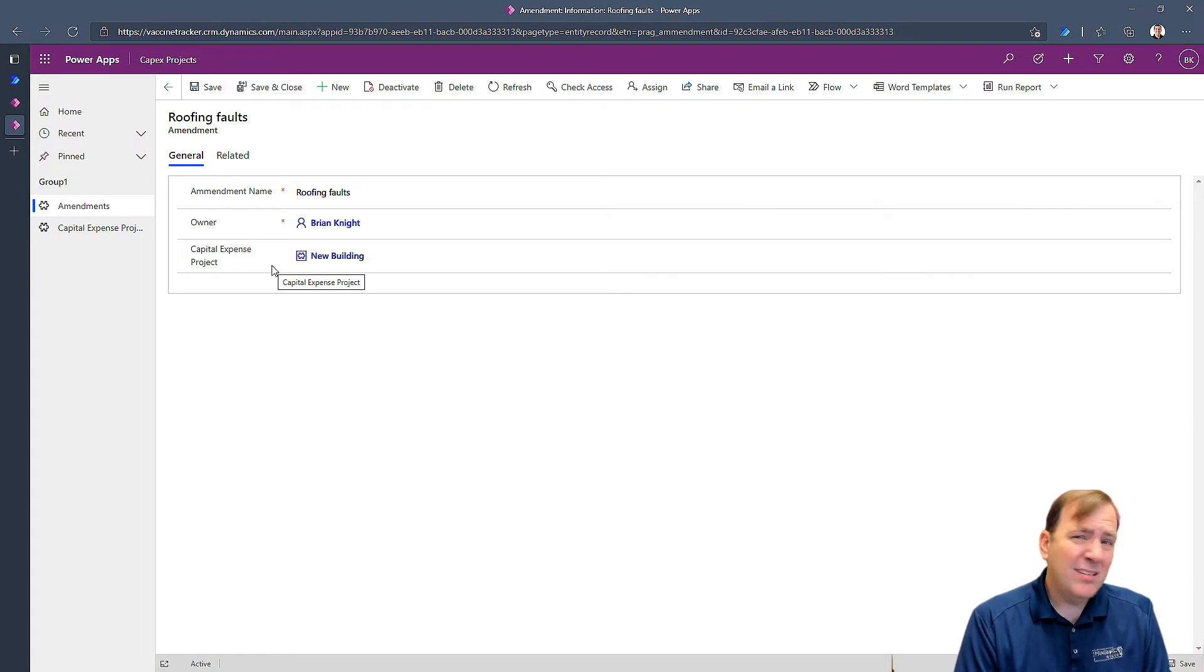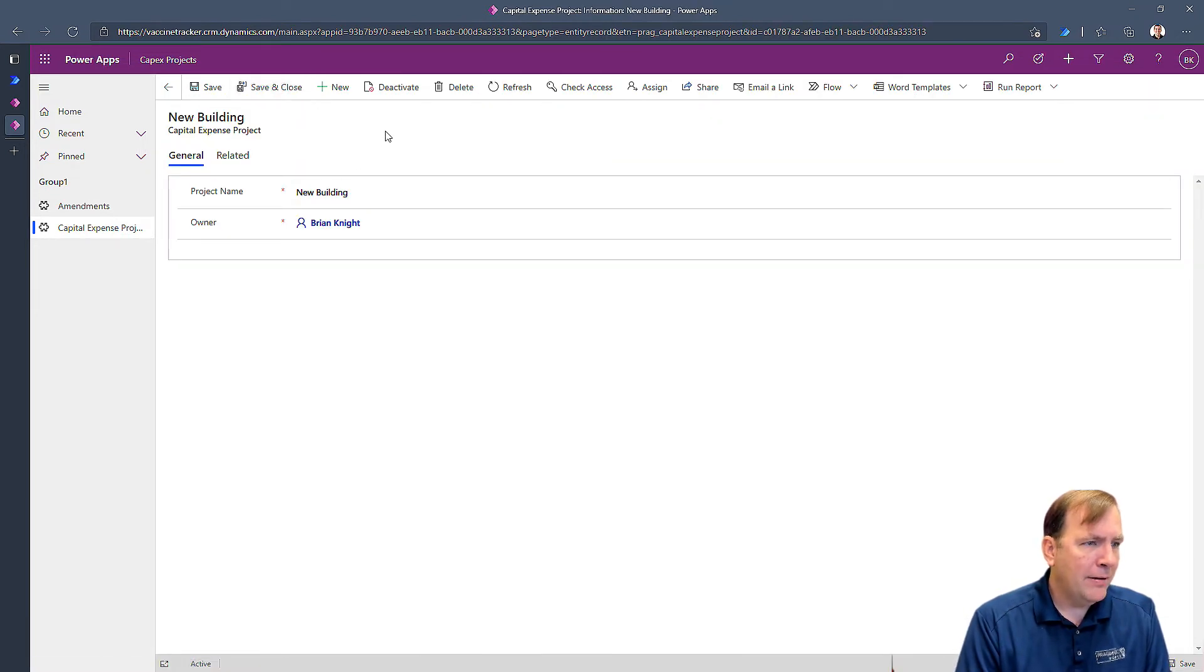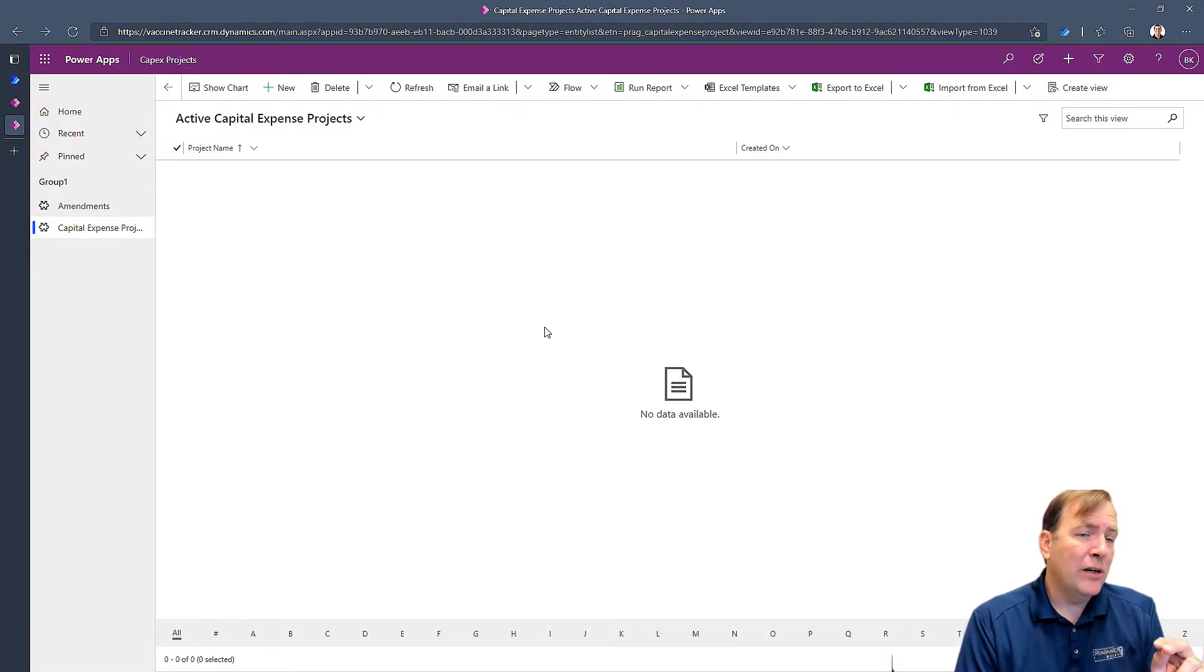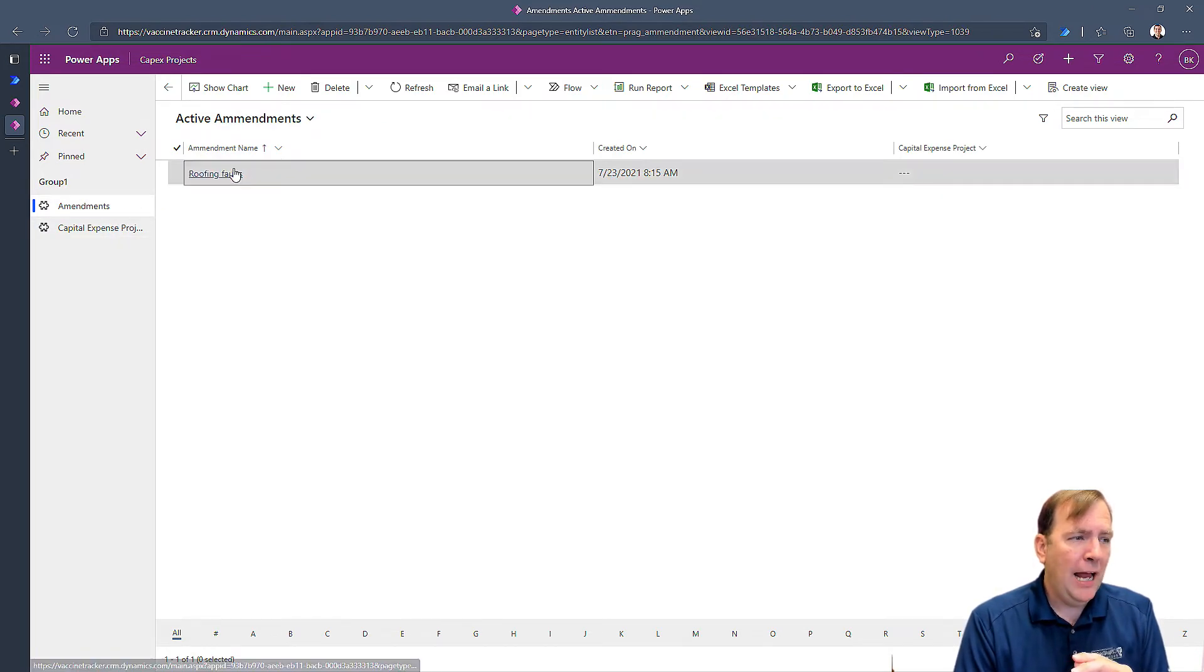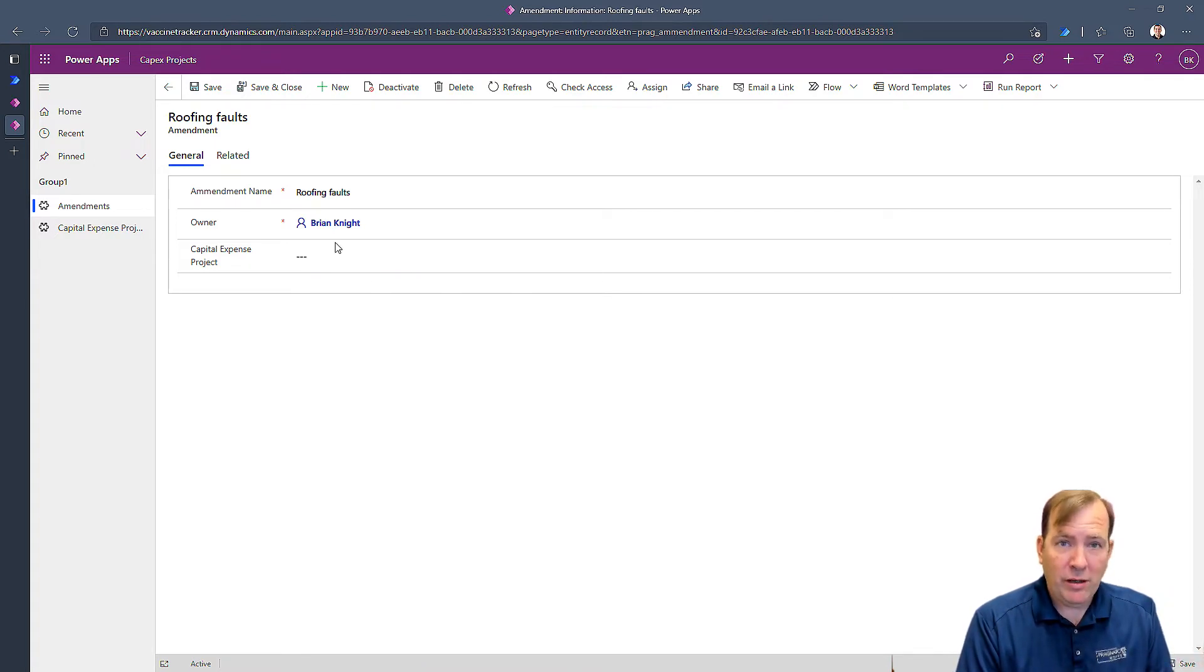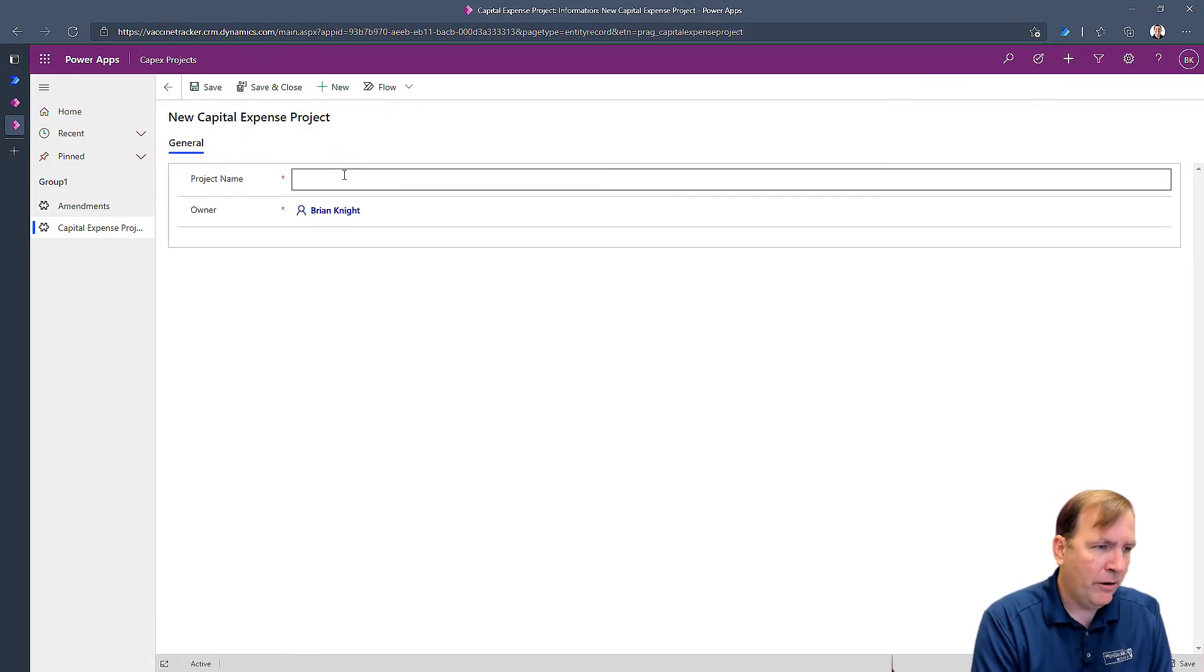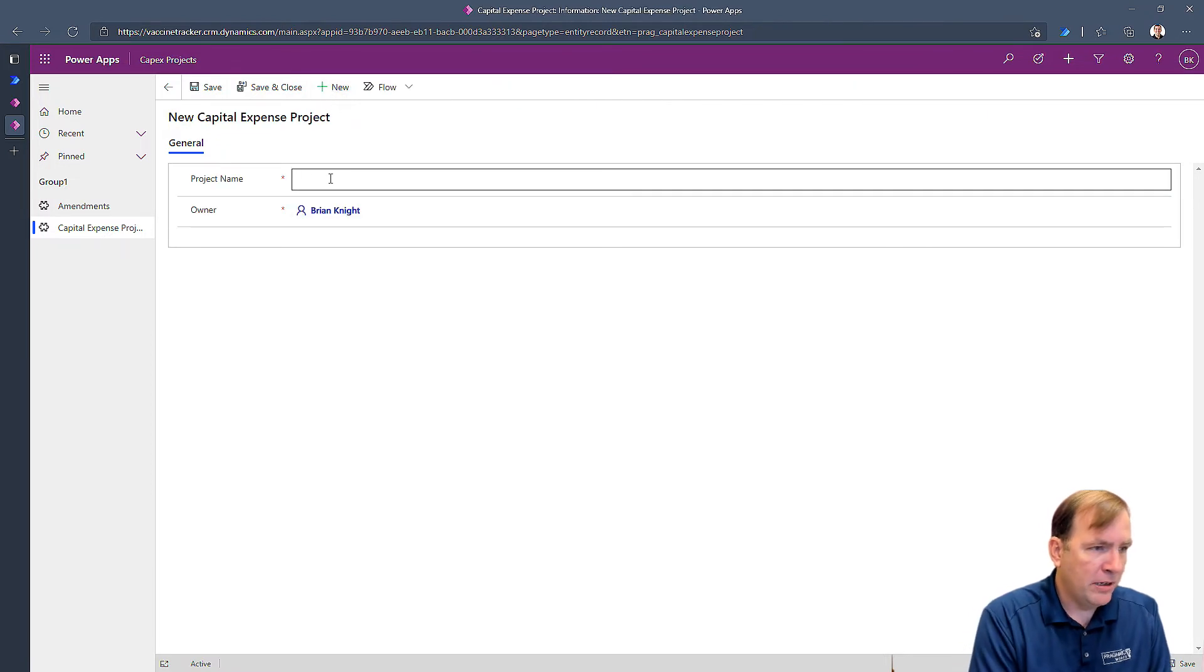See roofing faults. And when I go into roofing faults, you'll see it actually is part of new building. So what would happen if I delete new building? What might happen is not what you think might happen, probably. So let me go ahead and kill this now. Let's delete this. So it let us delete the record even though there's a child amendment. So when I go here, look what happened here. It actually removed the relationship and left the amendment alone. So how do we fix that?